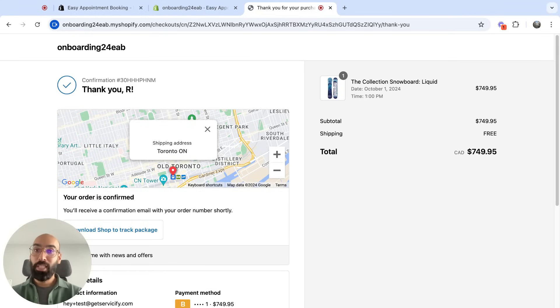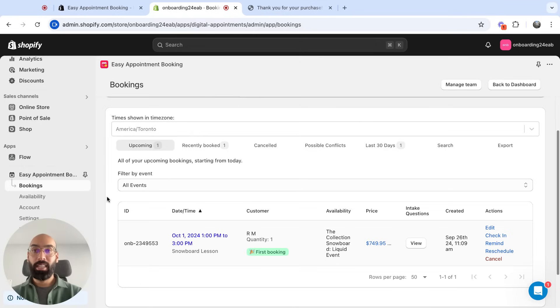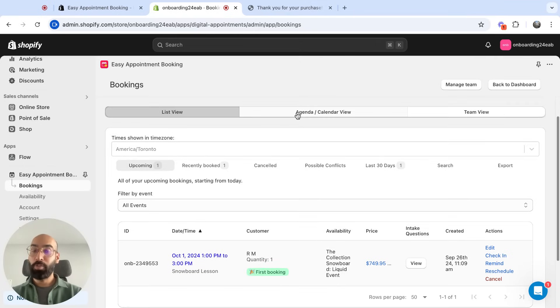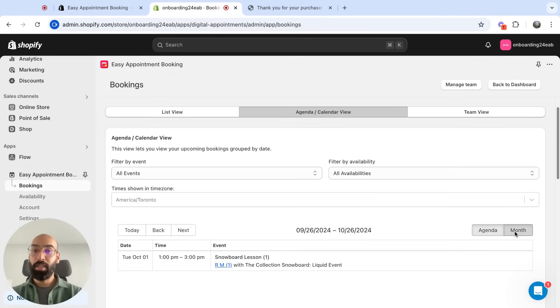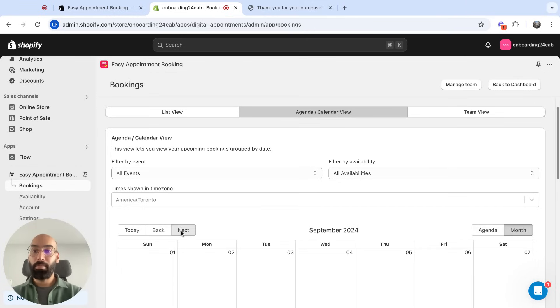Now I'm going to see what this looks like on the back end. In the app's booking tab, I can see the first booking I got from this customer. This booking also appears in the agenda view, which shows a tabular form of my upcoming bookings, and in the monthly view for that month as well.